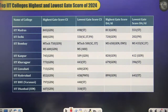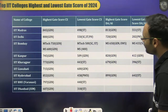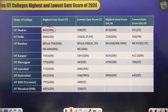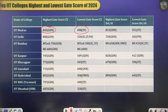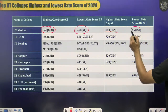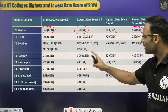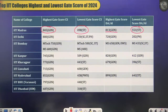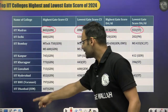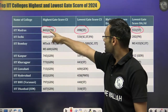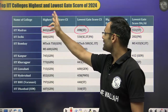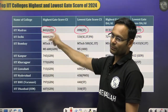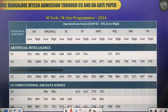Looking at top IIT colleges — highest and lowest GATE scores for 2024 admissions — IIT Madras CS had a highest score of 845 for general and a lowest of 498 for ST category. For DA/DS/AI, the highest was 813 for general and 551 for ST. Data for IIT Delhi, Bombay, Kanpur, Kharagpur, and other IITs is also available. The minimum cutoff shown means all scores above it were accepted for that category.